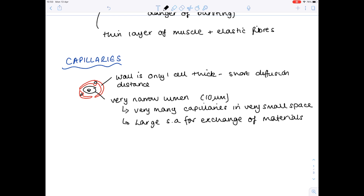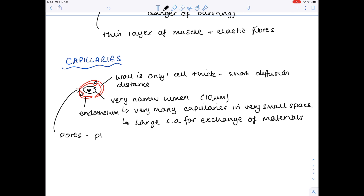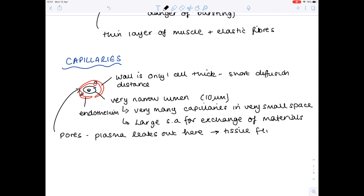There is a thin layer of endothelium, which provides a very smooth surface. Notice these gaps — these are pores, which allow some of the blood plasma to leak out, forming tissue fluid. White blood cells, the phagocytes, can also escape here in order to reach the site of infection.